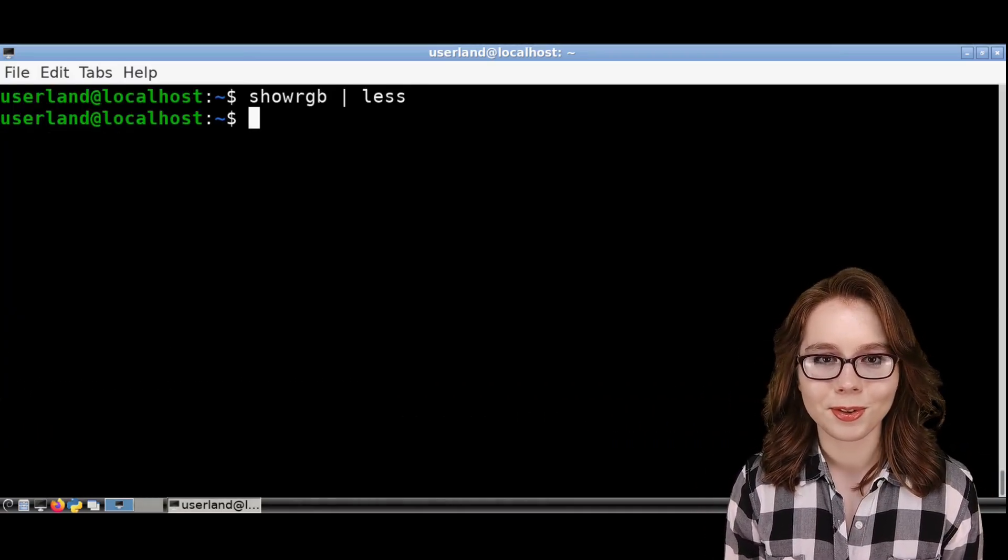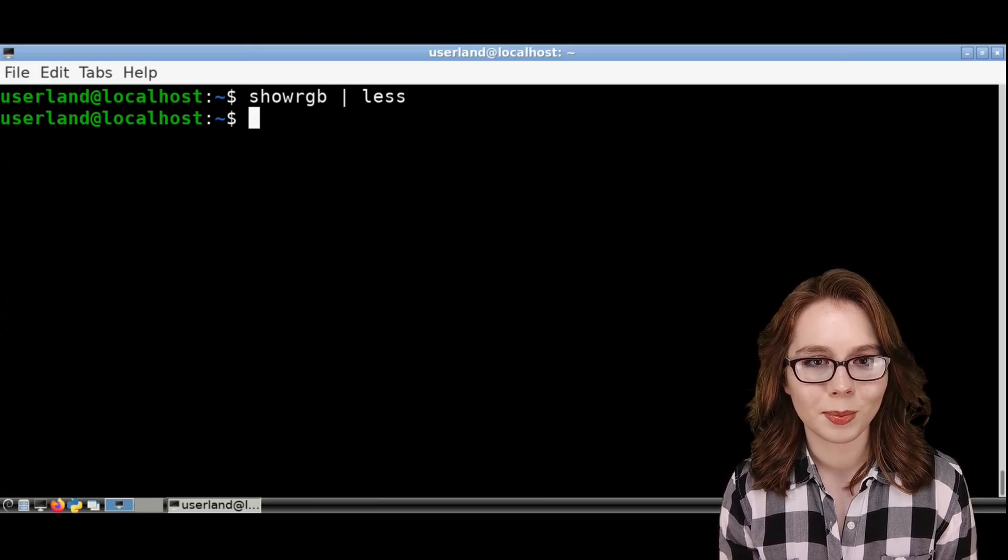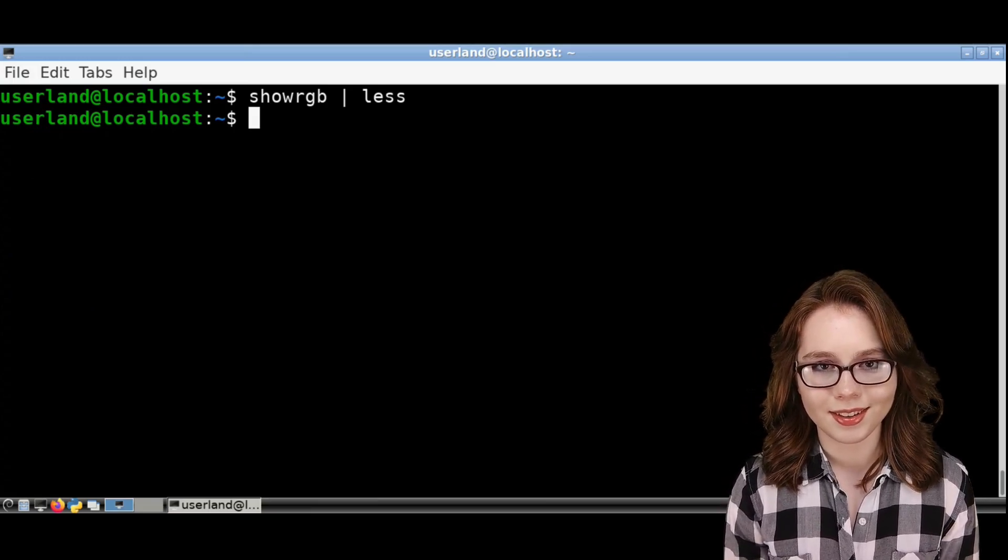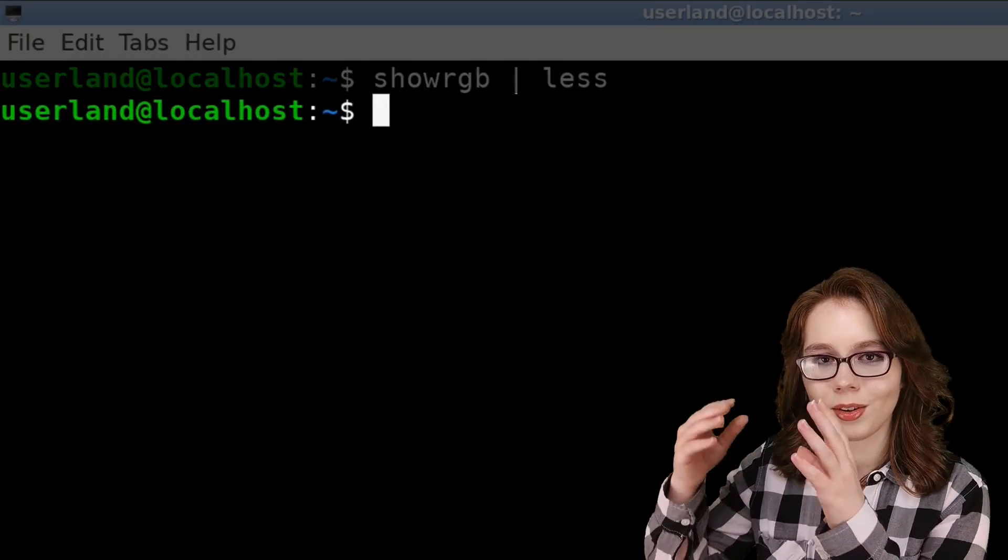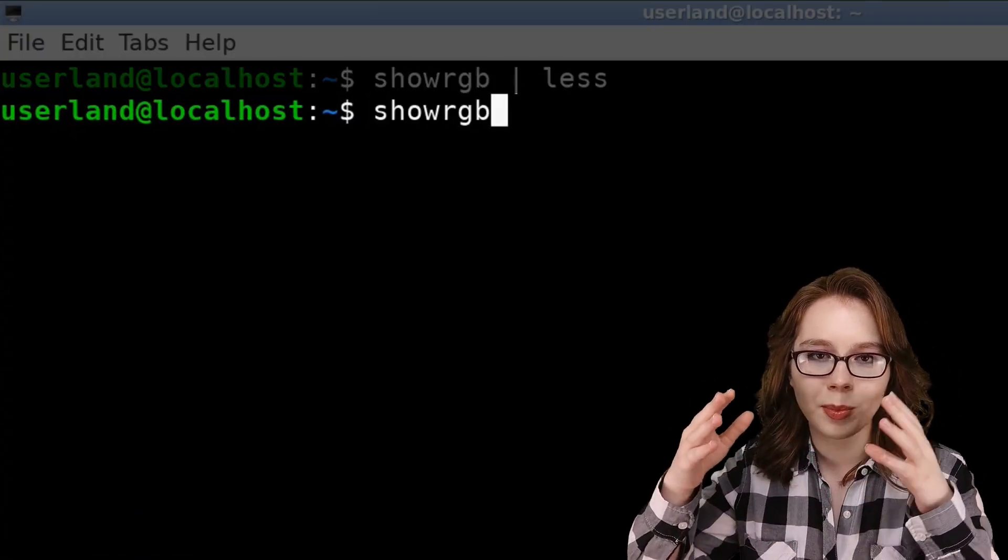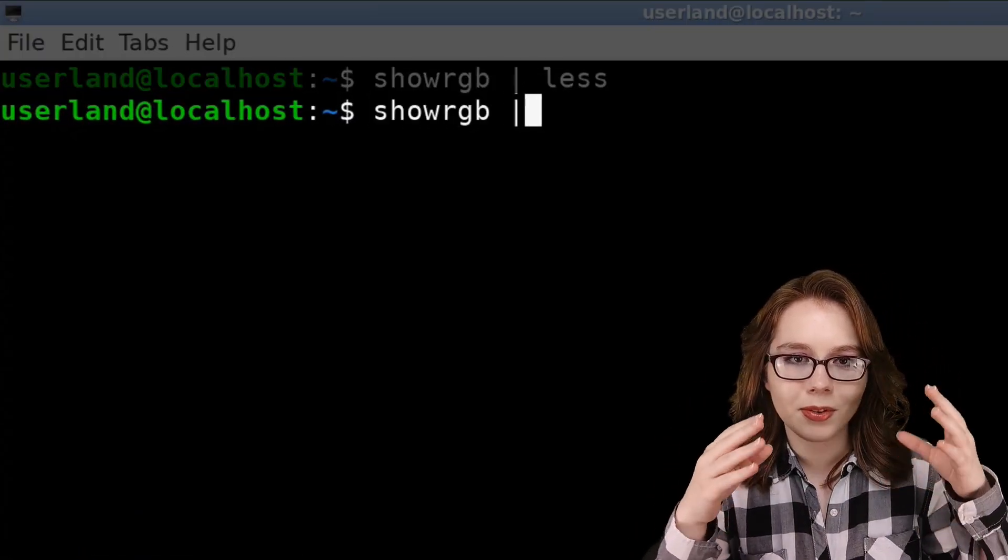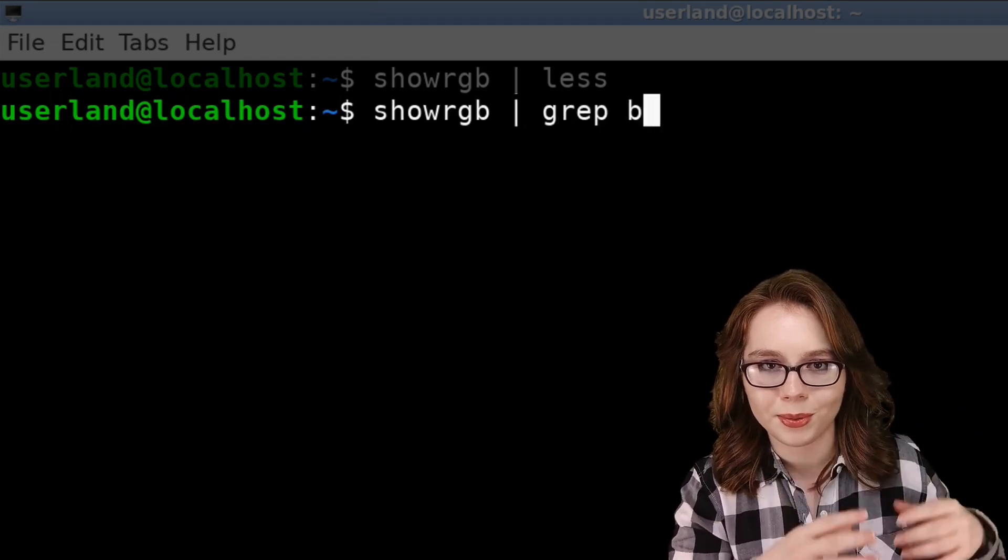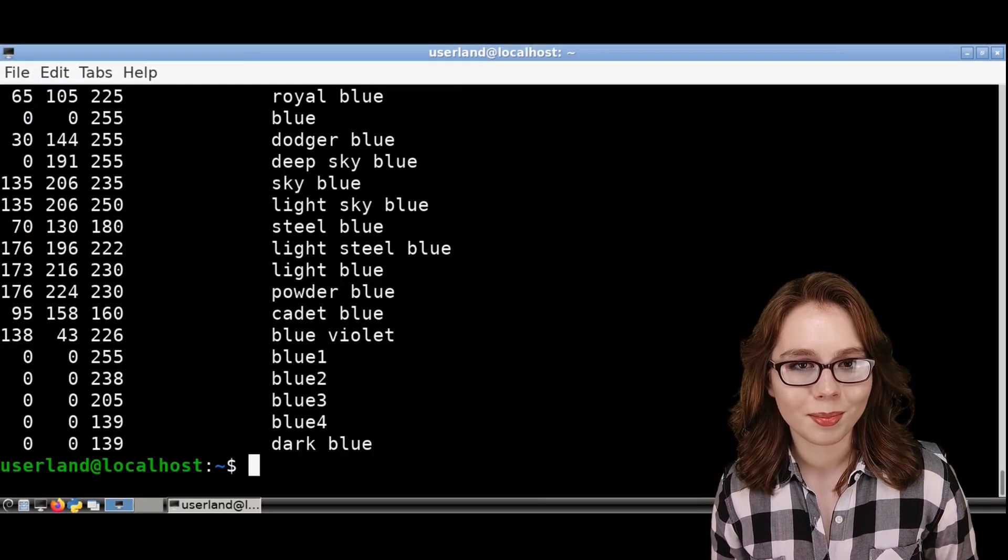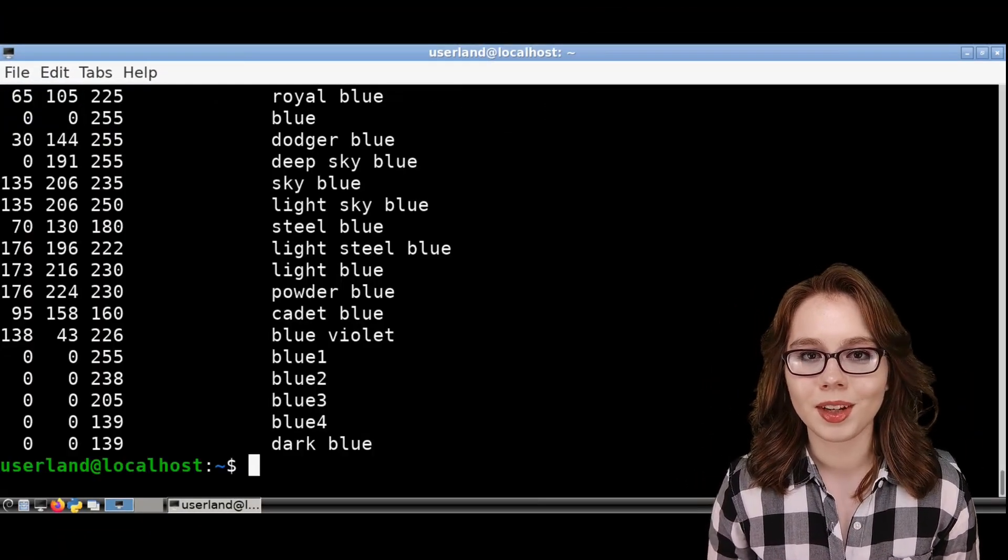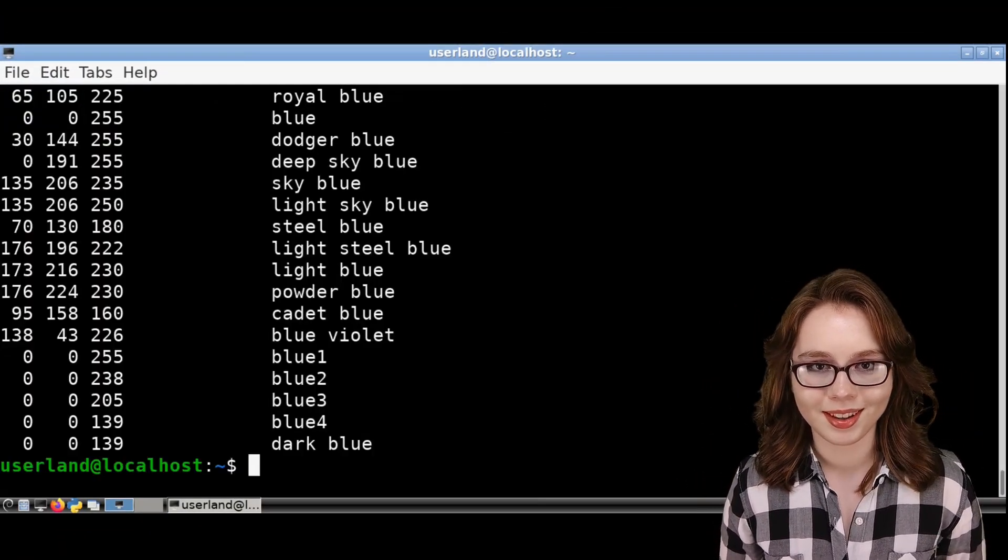We can also filter through the list so we only get specific colors. For example, we can do showRGB space pipe space grep space blue. Grep filters the input so that only colors with the word blue are listed.